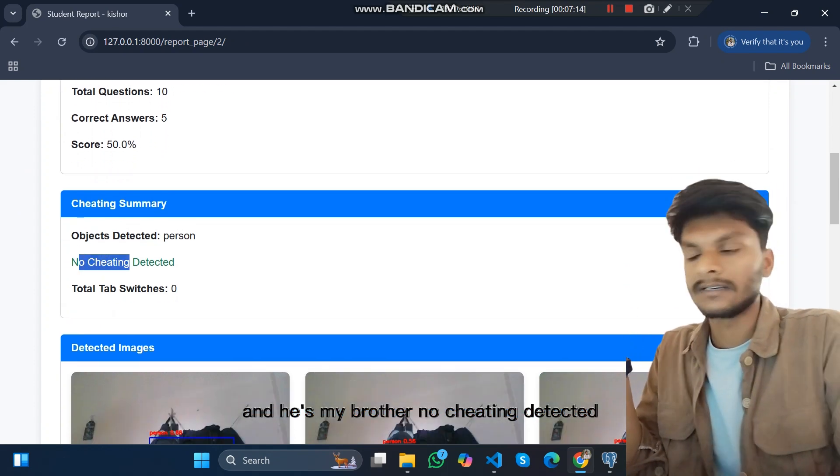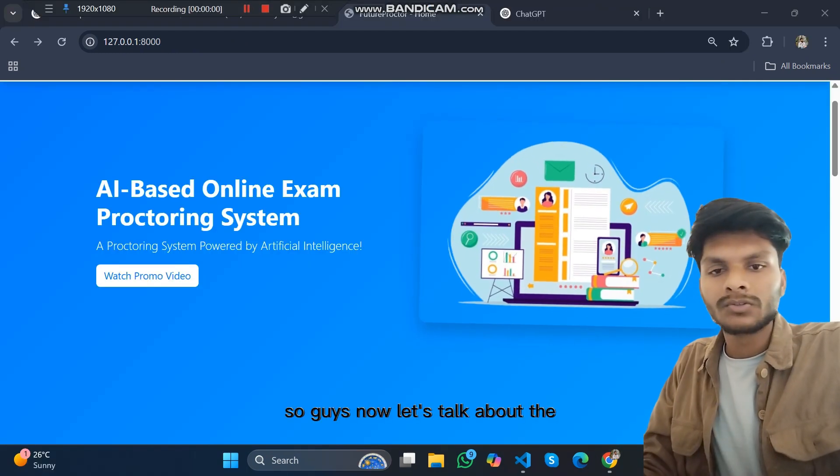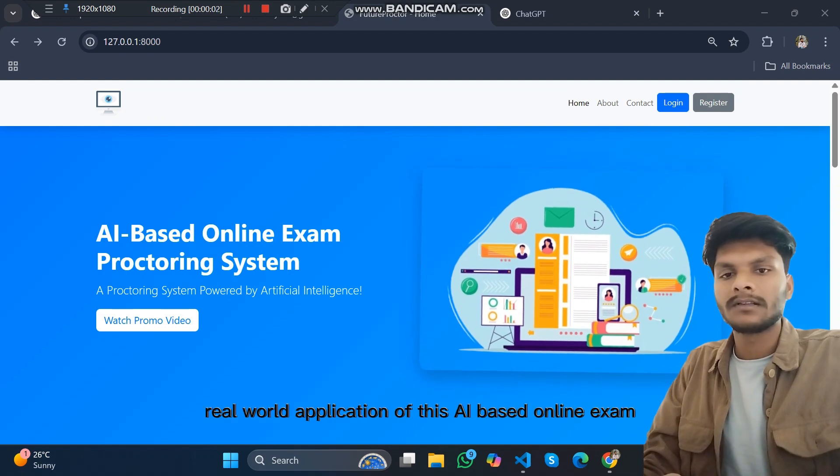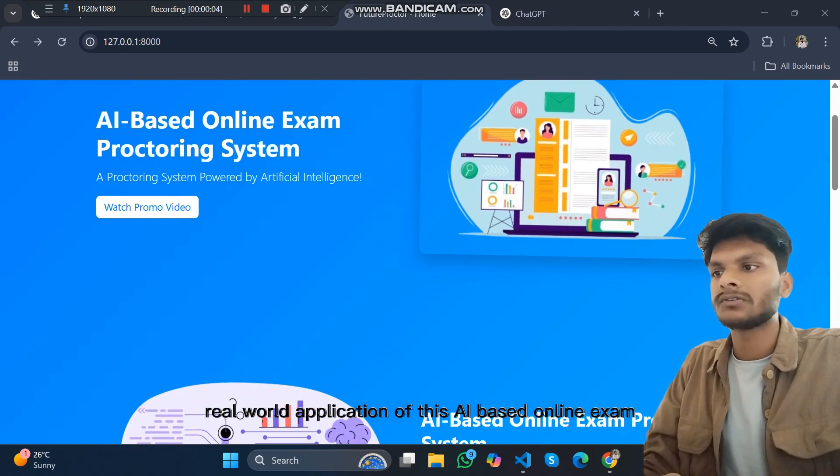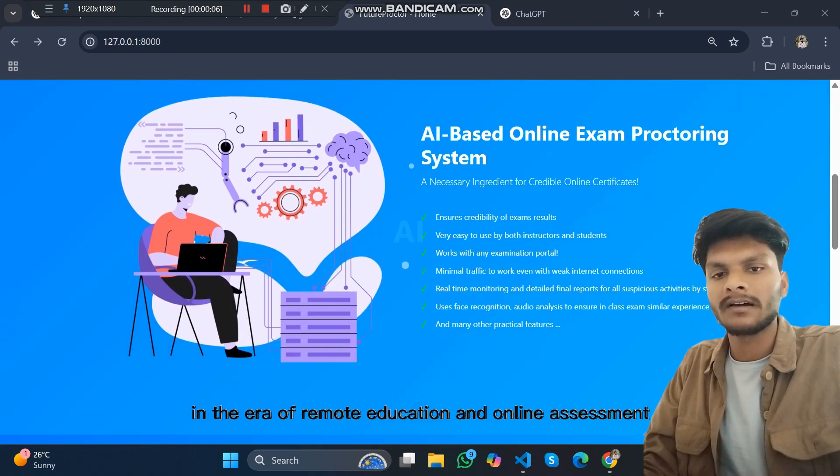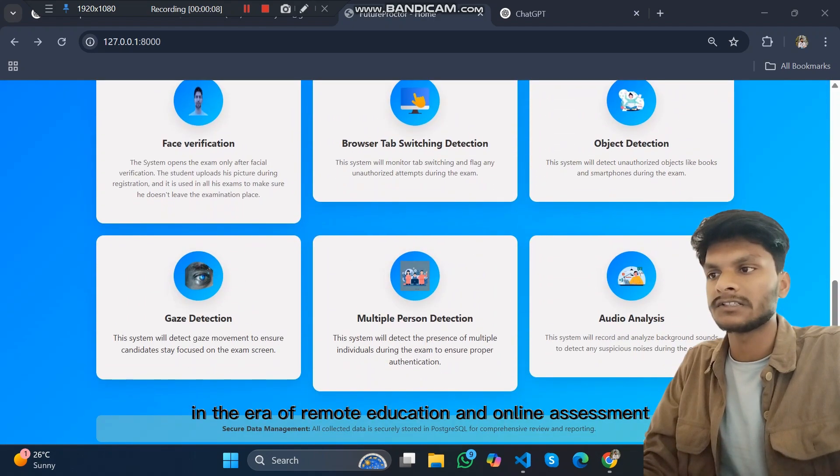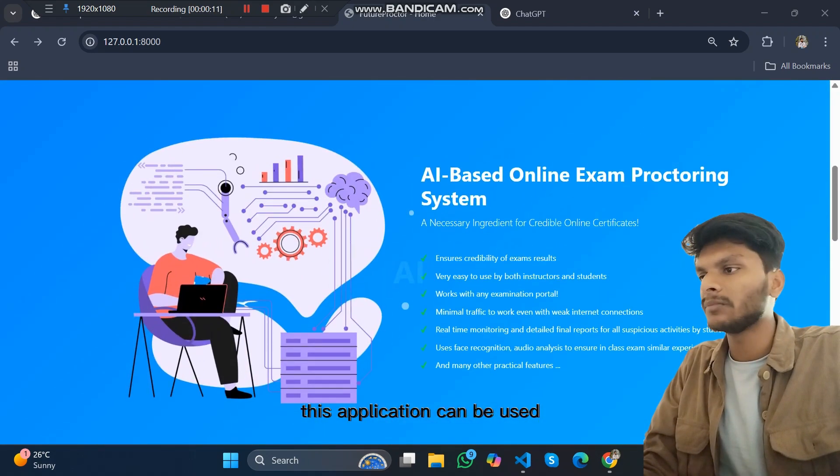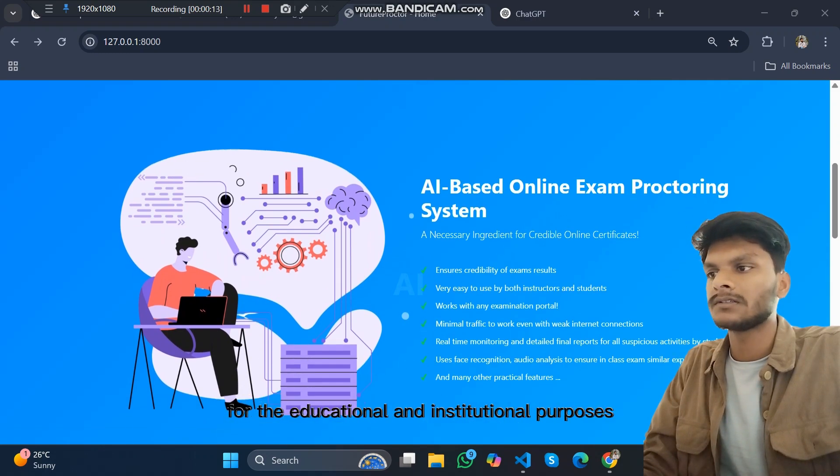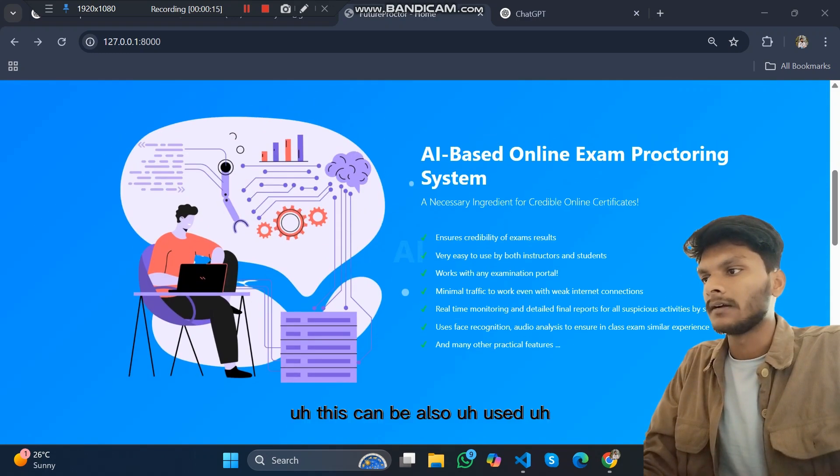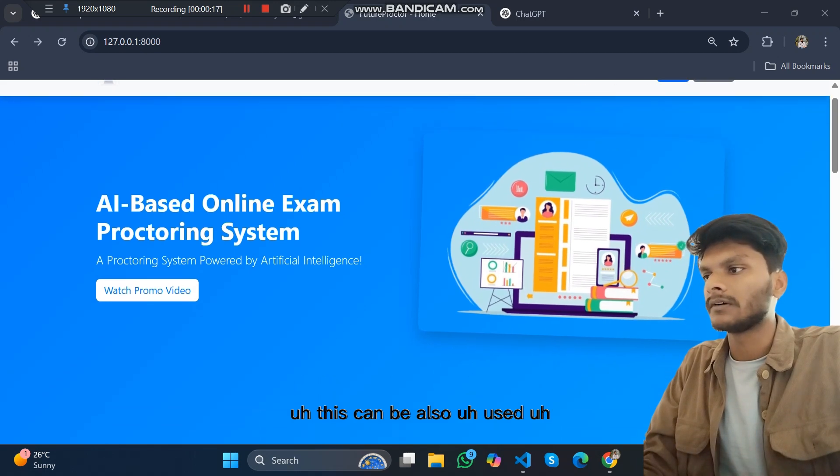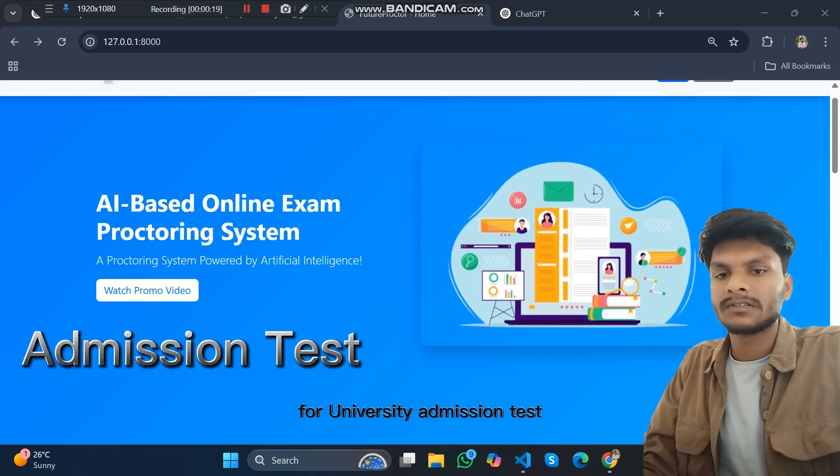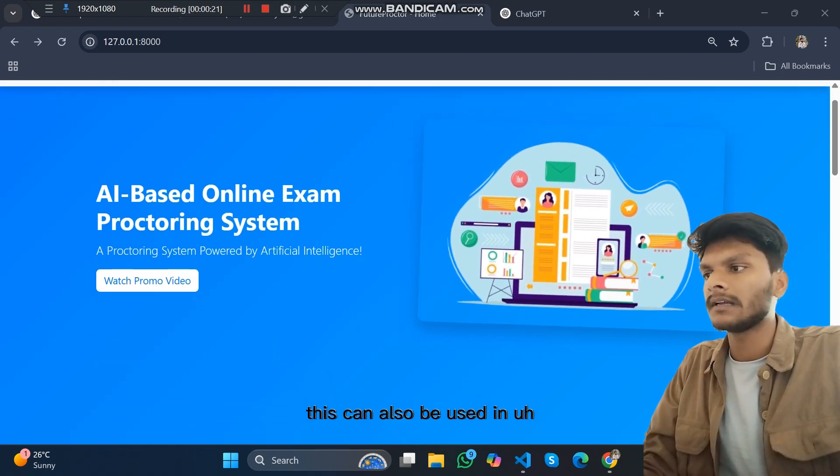So now let's talk about the real world application of this AI based online exam proctoring system, especially in the era of remote education and online assessment. This application can be used for educational and institutional purposes, for university admission tests, and in government and competitive examinations like Lok Sabha.